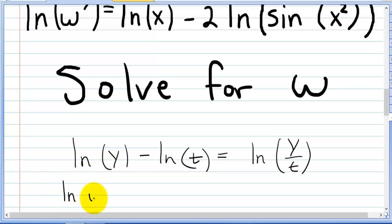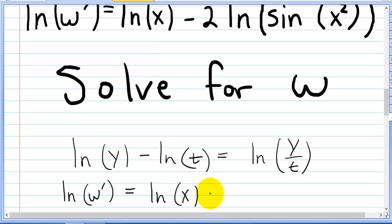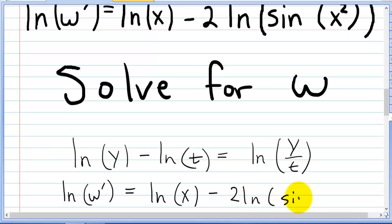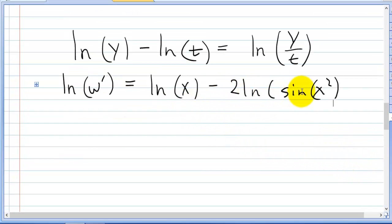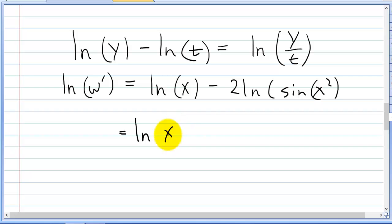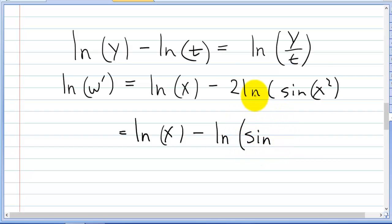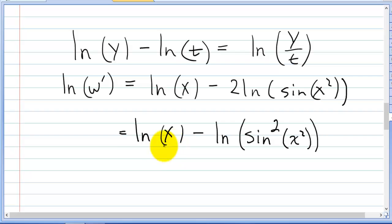The natural log of w prime is equal to the natural log of x minus 2 natural log of sine x squared. We're going to rewrite the right side as ln of x minus ln of sine. When we shift the 2 in, we're actually squaring the whole sine x squared, so you get sine squared of x squared.